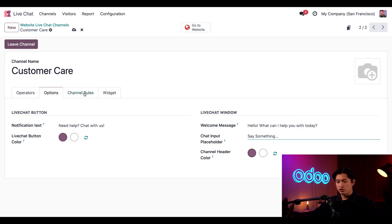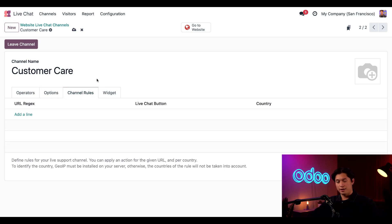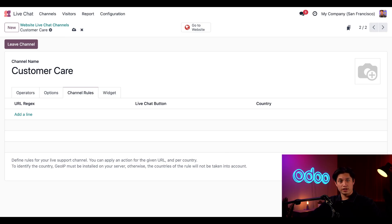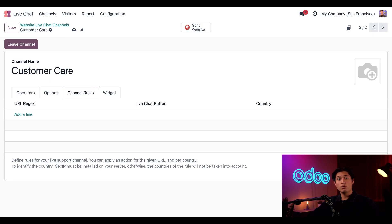Next, we have the Channel Rules tab. The channel rules determine what page a channel appears on, if a chatbot is included, and when the chat window should open. I want to add a rule that tells the customer care channel to automatically open a chat window when a customer opens the help page of my website. To do that, we're just going to click Add a Line.